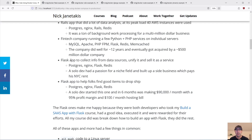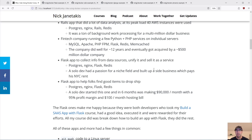Another one was a Flask app just to collect info from different data sources, unify it and sell it as a service. This was a solo developer who had a passion for a really niche field, built up a side business, and now that pays for his New York City rent. Again, just using Flask, database, cache, NGINX — pretty standard stack stuff.